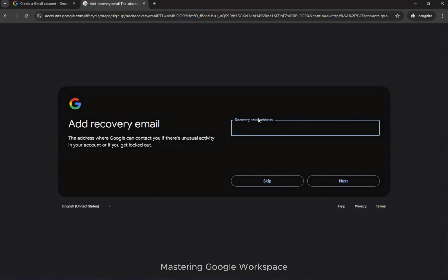Add recovery details. For extra security, add a recovery email or phone number. This helps you recover your account easily if you forget your password.